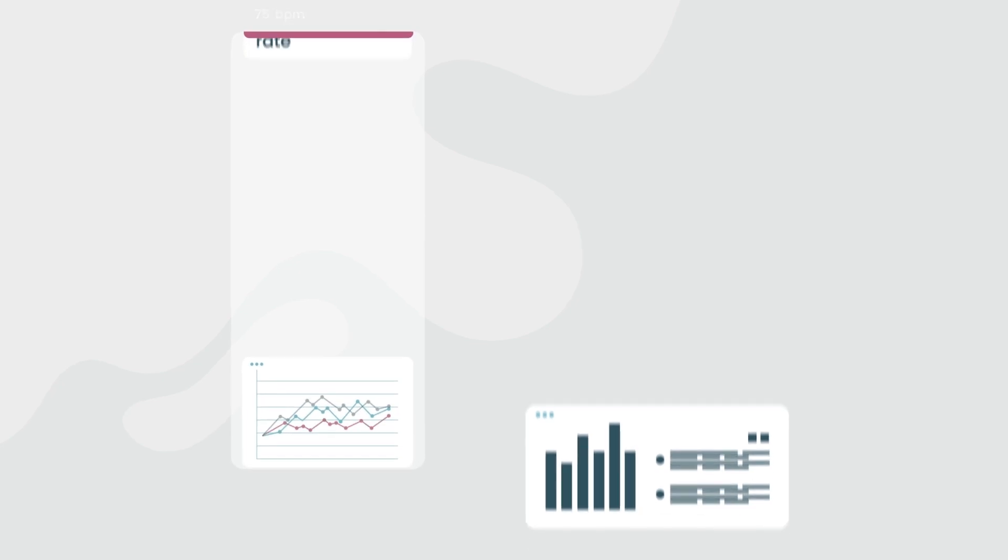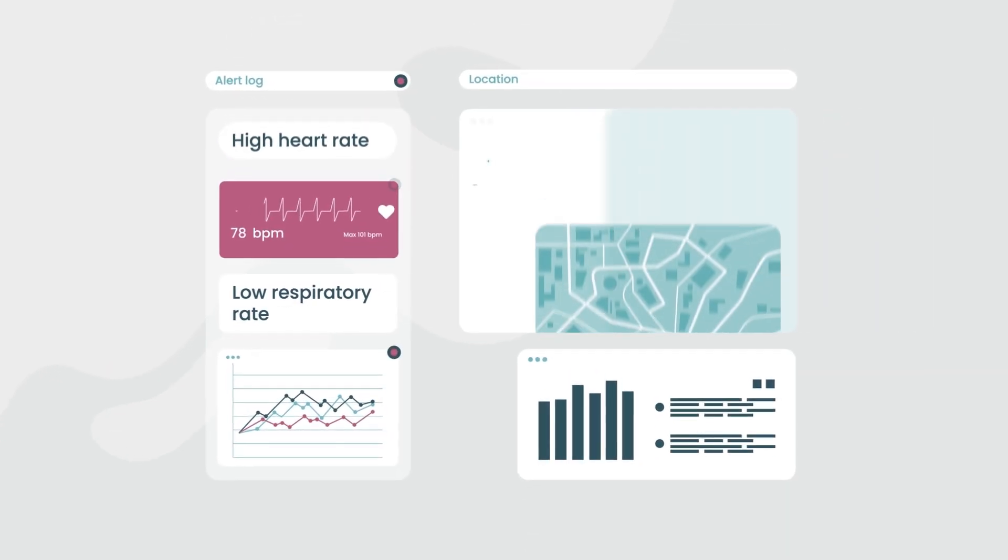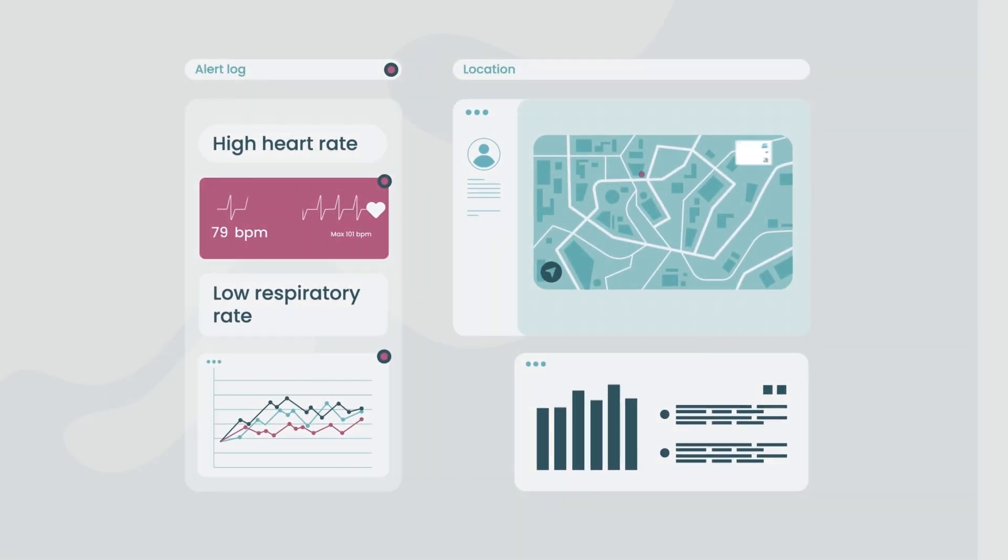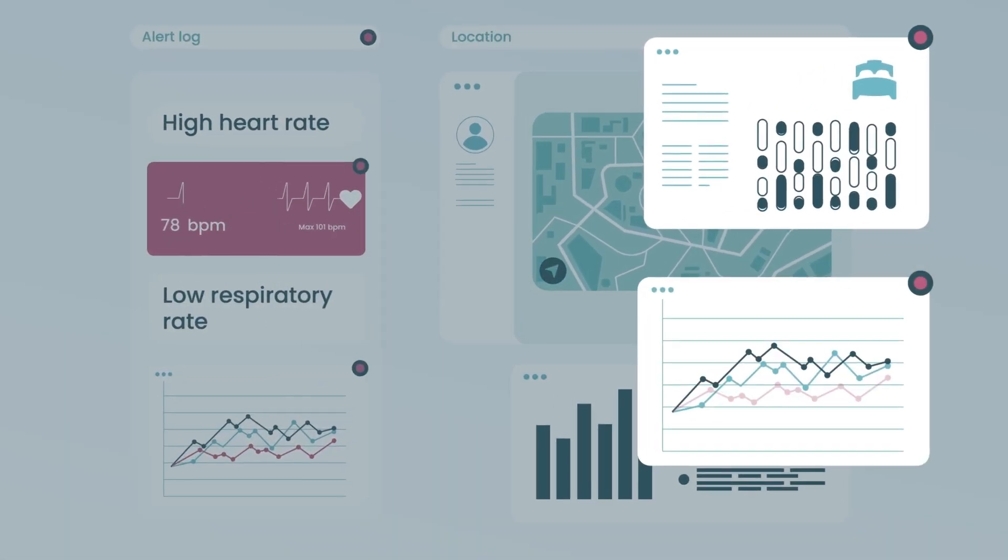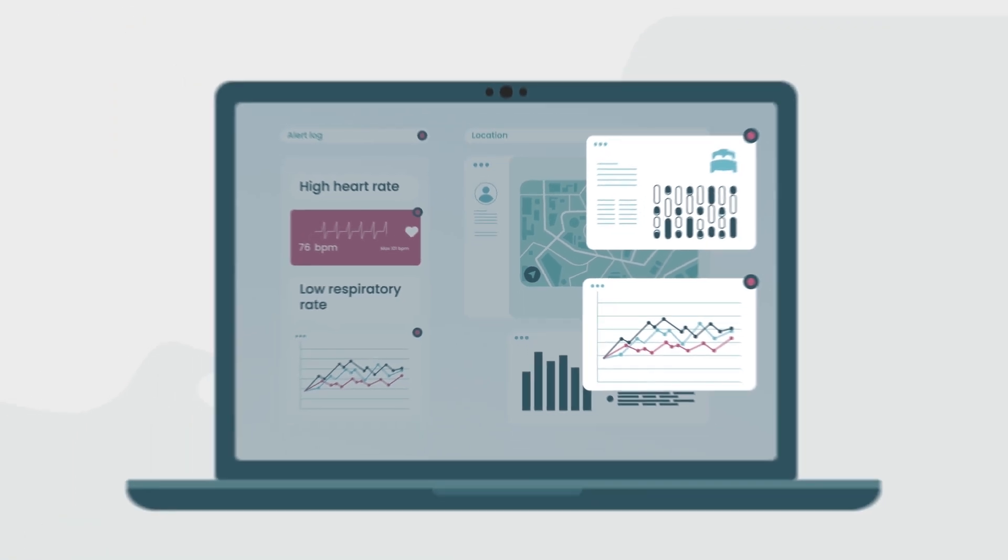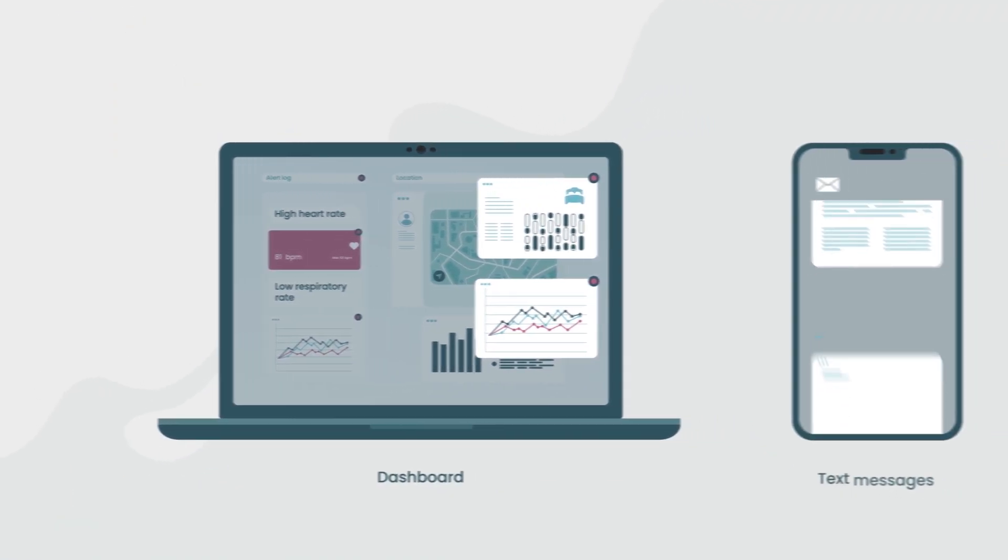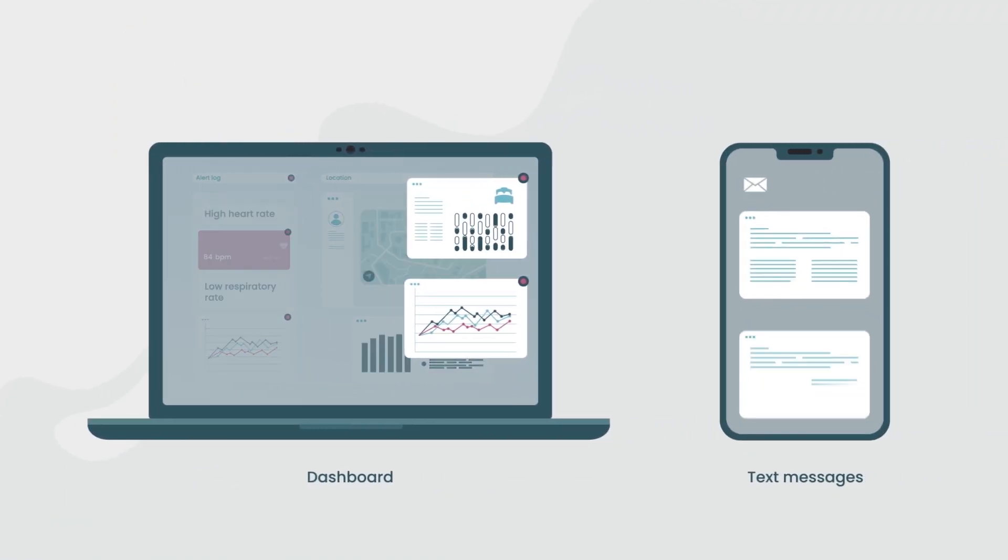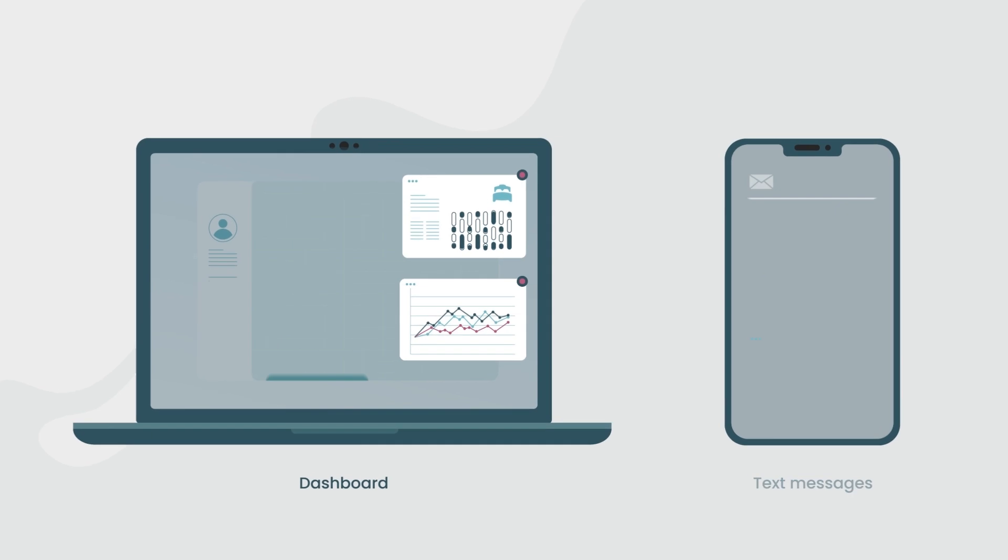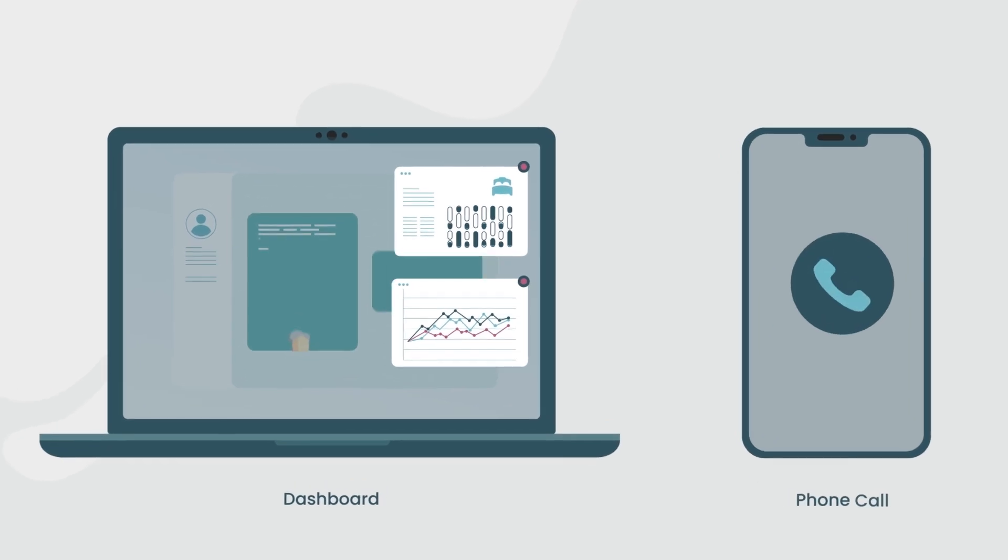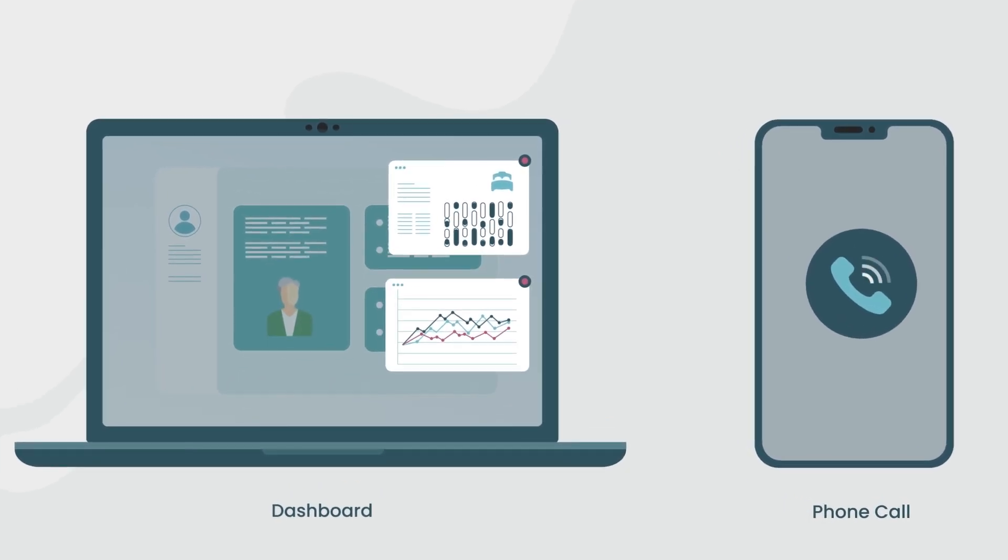Notifications, based on mutually set parameters, are communicated to you via audio and visual alerts on the dashboard, or you can opt to configure them to be delivered via text messages or email. Alerts can also be integrated into existing workflows and nurse call systems.